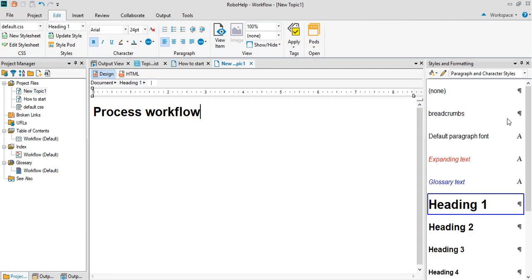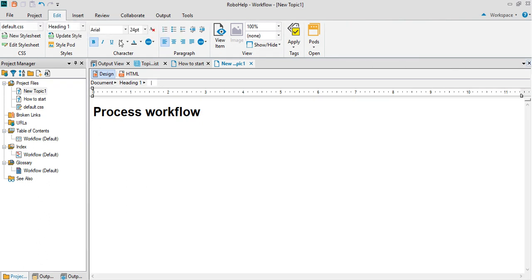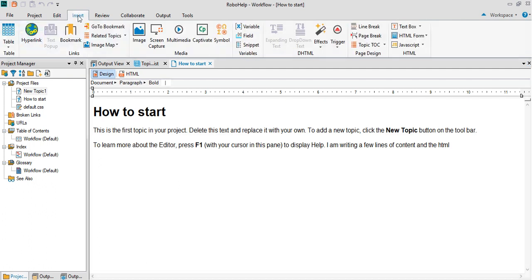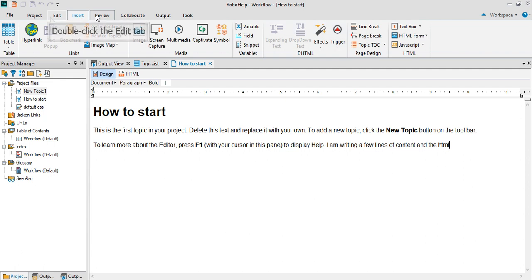Now you've got two topics here. Next, you can use the various features which are available, from hyperlink to related topics to image map to bookmark, snippet, variable field, expanding text, drop down text. All these features can be used.